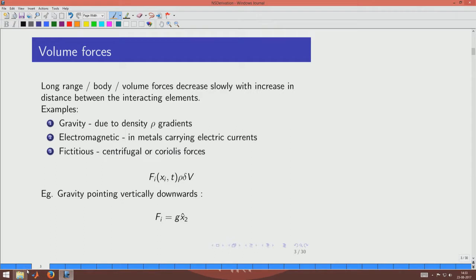We start by describing the two types of forces. The first type is long-range or body forces — volume forces that decrease slowly with distance, like gravity. For the length scales typical in fluid flow, a few centimeters to perhaps meters, we can assume the gravity field does not change across the domain. Electromagnetic forces can also be included this way. Sometimes fictitious forces such as centrifugal or Coriolis forces arising from a chosen coordinate system can also be brought in as volumetric forces.